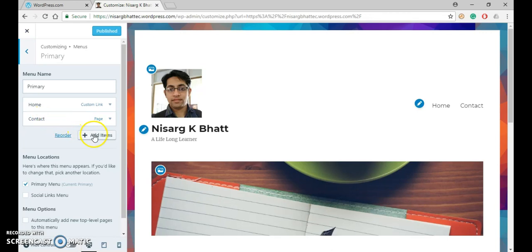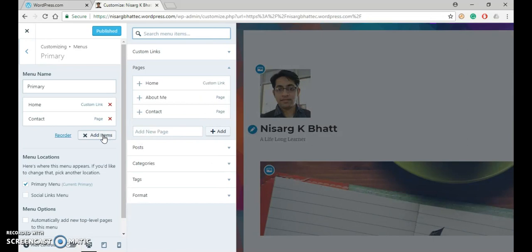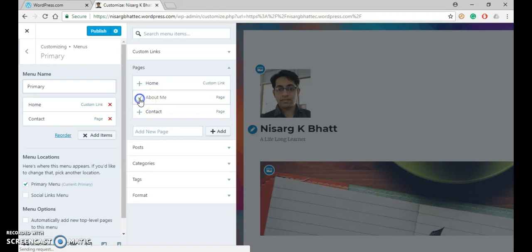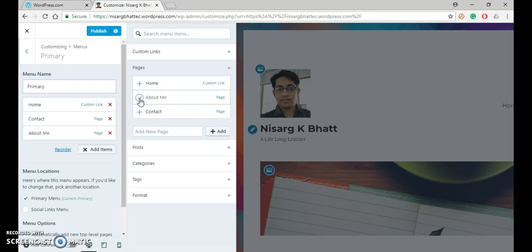And we want to add a new menu of our newly created page. For that click on add item. Under add item, you can see that we want to display our page About Me as a menu. So for that select it and close the add item.